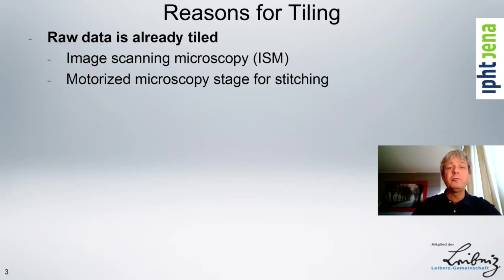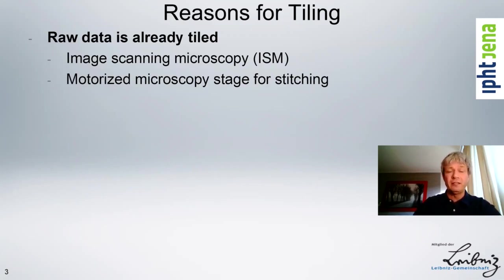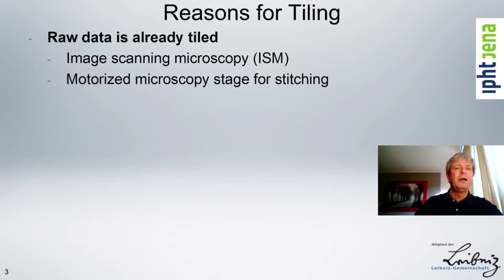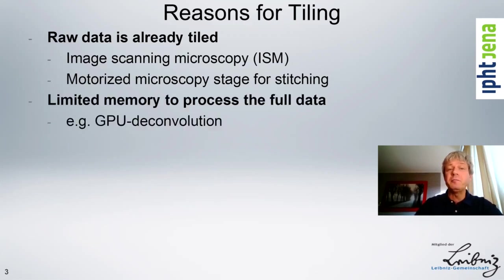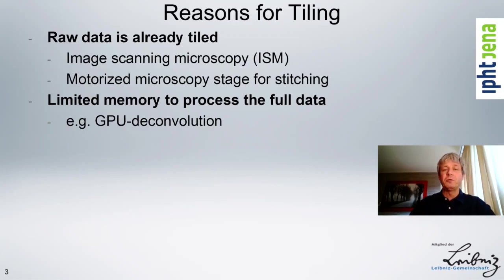What are reasons for tiling? One reason could be that the raw data is already tiled, as in the case for some microscopy methods, and you can use this to stitch the data together. Another reason might be that there's limited memory to process the full data set as a whole.